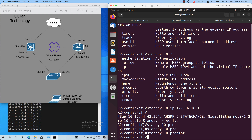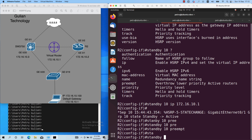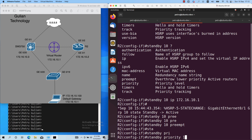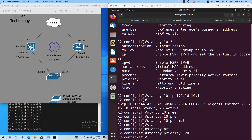Let's configure also the priority for this group. By default, the priority is 100. I will configure priority 120: 'standby 10 priority 120'. Then I will exit from the interface configuration mode with the 'end' command.